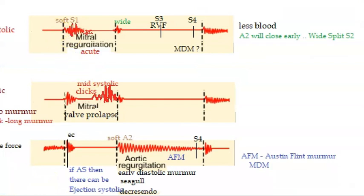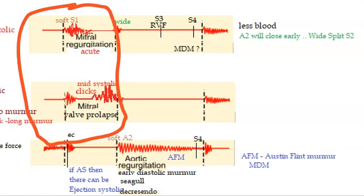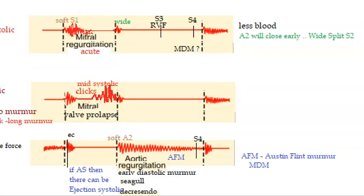And even in mitral regurgitation, because the mitral valve is weak, we can see soft S1 in acute mitral regurgitation.